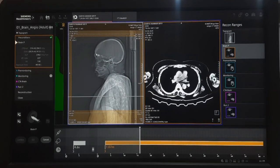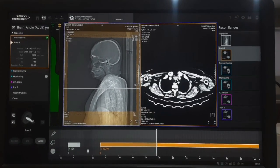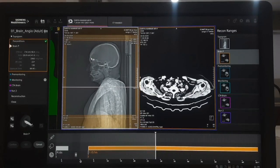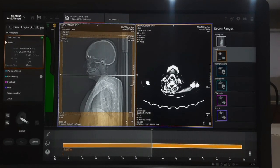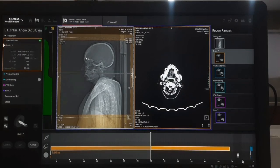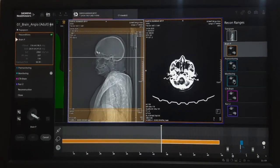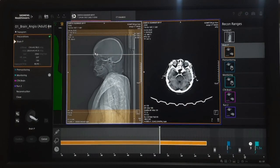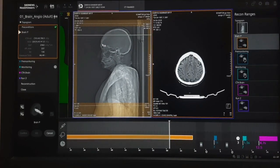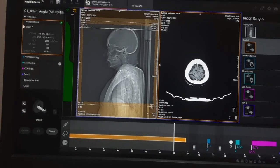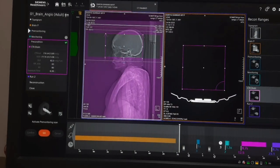Watch the scan carefully. Now the brain scan is completed. Initiate the CTA brain run.